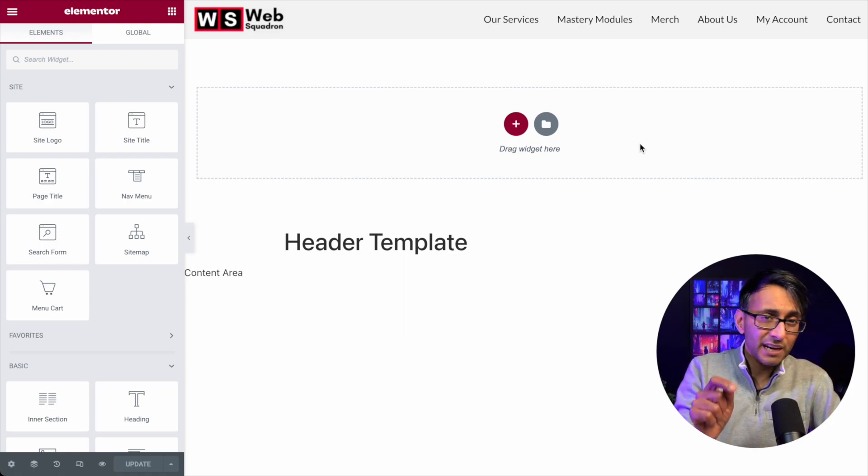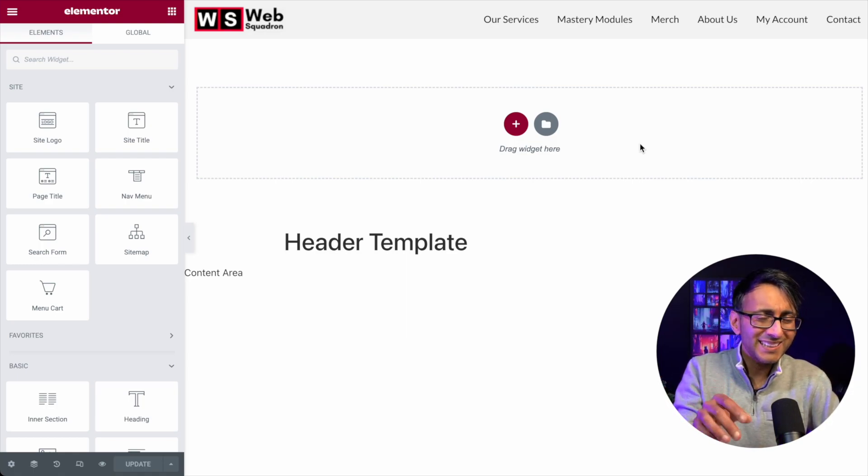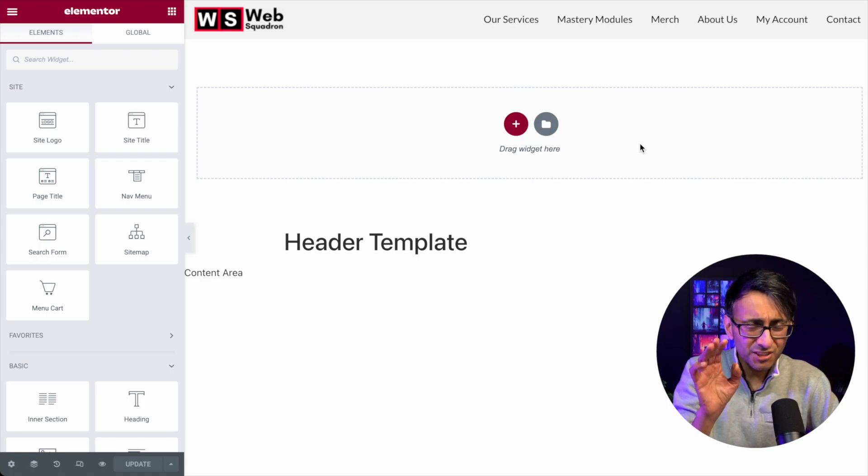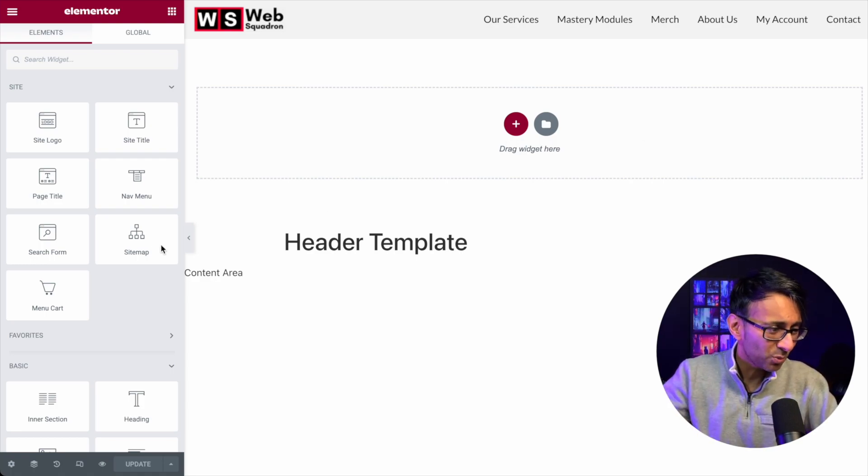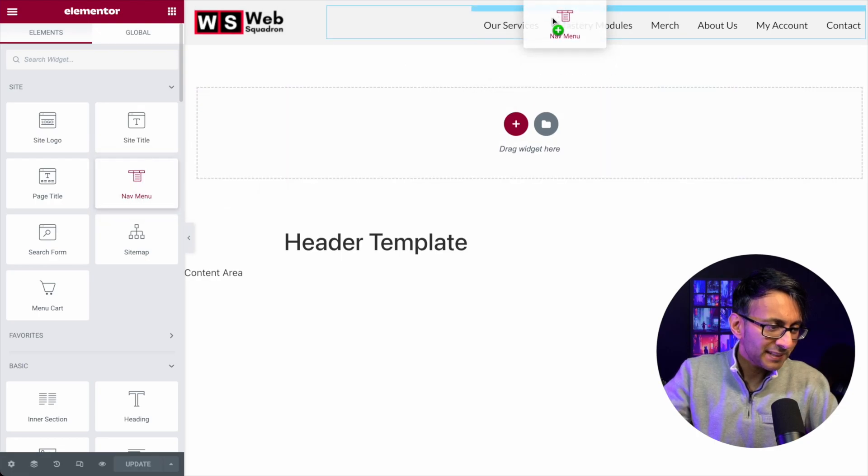So how can you get around that? It's quite a simple, easy solution, to be honest. What you do is, you would pick up a nav menu.